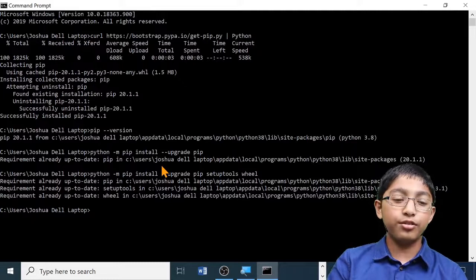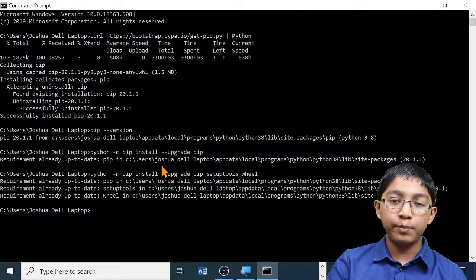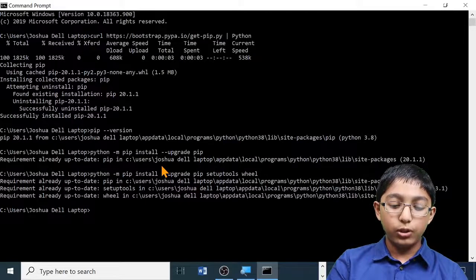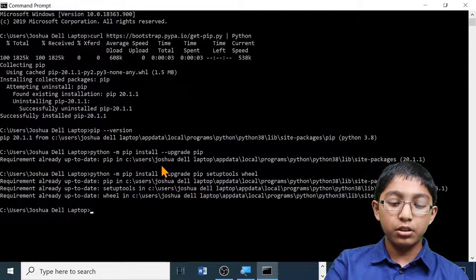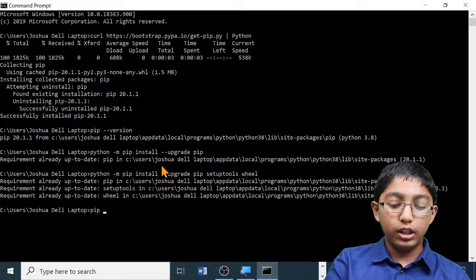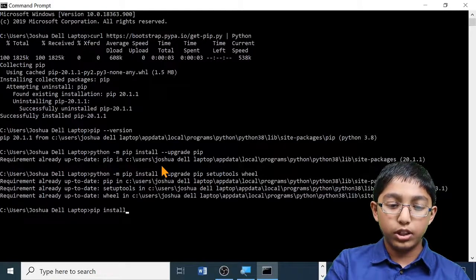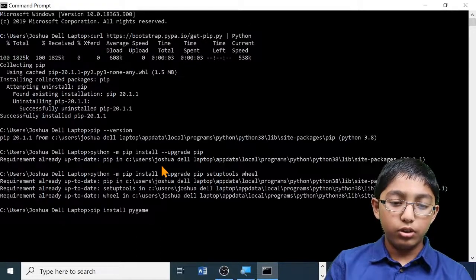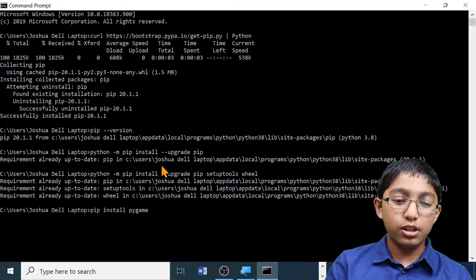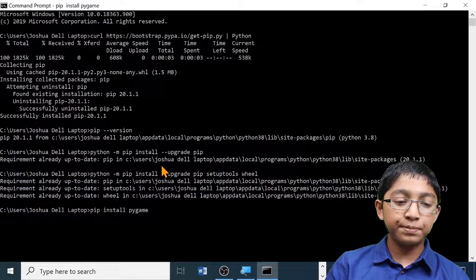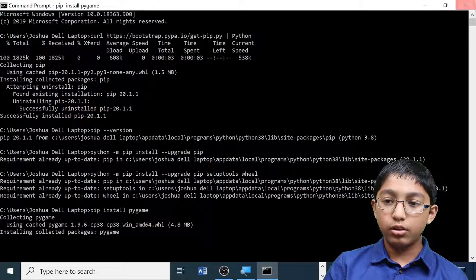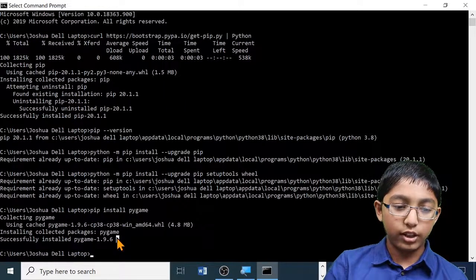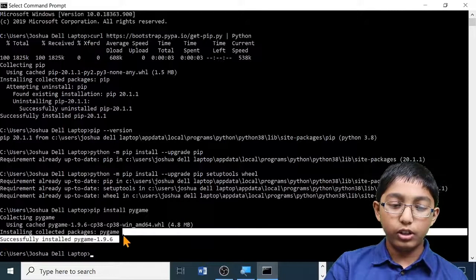To finish off, I'm going to show you how to install Pygame and how to uninstall it afterwards. To install it, type: pip install pygame — don't use any capital letters — then press Enter. Here you can see that Pygame is installing. Successfully installed pygame 1.9.6.